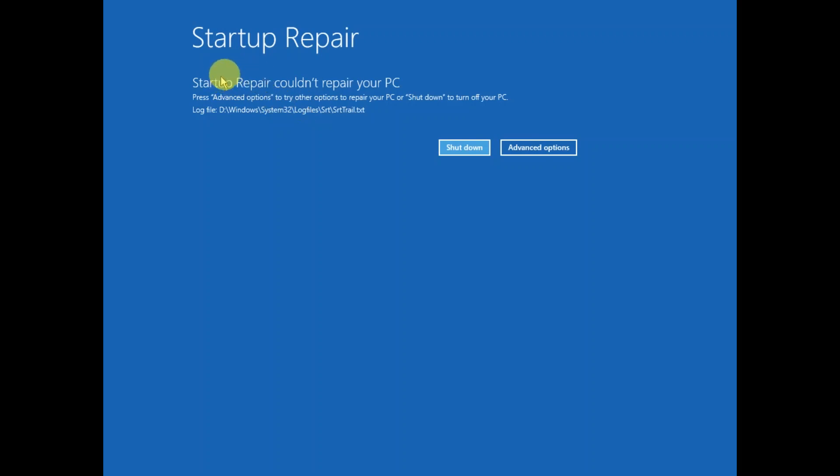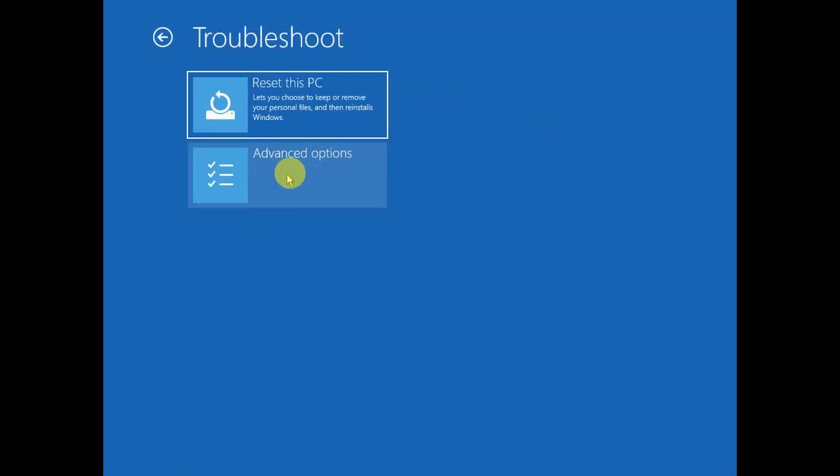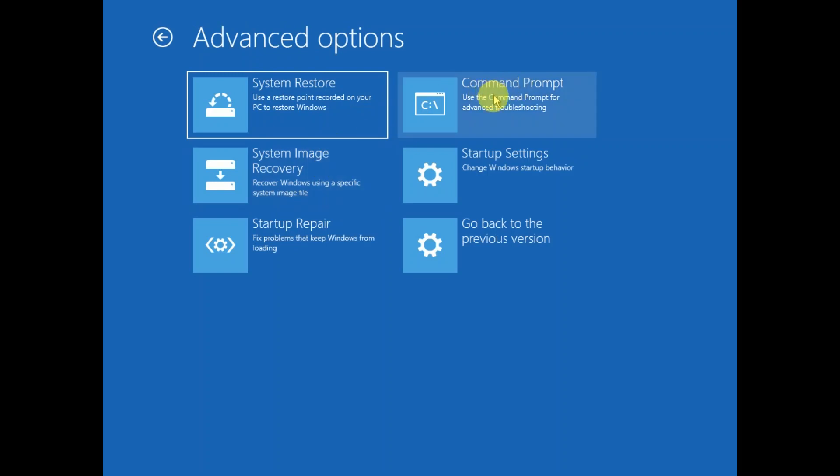Once you're on the Startup Repair screen or Advanced screen, whatever option you're getting - 'Startup Repair could not repair your PC' or another option - click on Advanced Options. Then click on Troubleshoot, then again click on Advanced Options. Now you will see six options. First, we will try to repair Windows with Command Prompt, so click on Command Prompt.